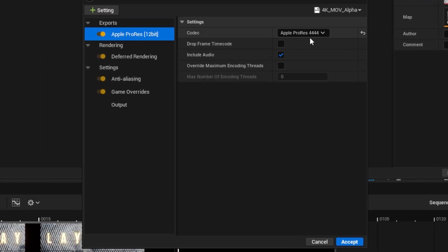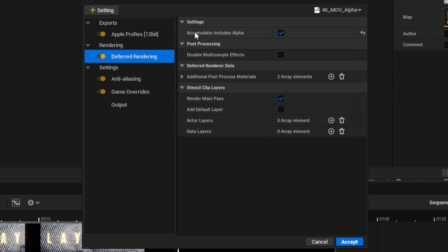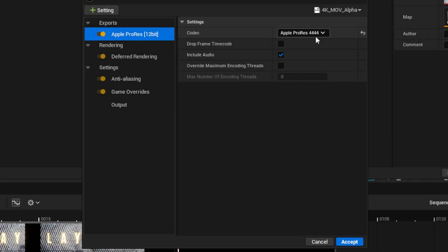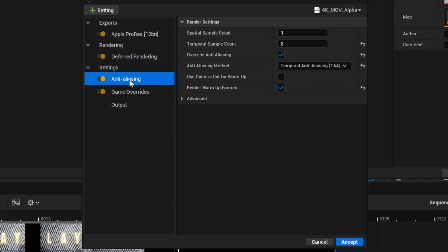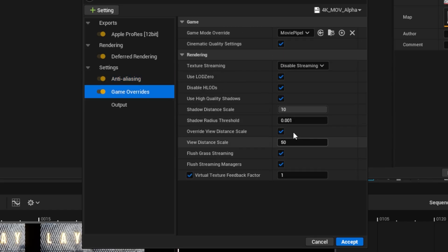Let's take a look at the settings in this preset. First we have Apple ProRes, and this render is ProRes 4444, so we'll get an alpha channel. In deferred rendering we've activated the accumulator includes alpha, so we're not only saving space for an alpha channel in the file but actually leveraging it. There are also some anti-aliasing settings here — temporal sample count of 8, spatial sample count of 1 — to ensure smooth graphics, plus some game overrides to further optimize the render.